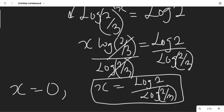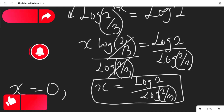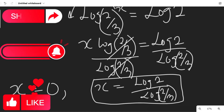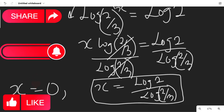So our solutions are x equals 0 and x equals log 2 over log(2/3). If you find this video interesting, don't forget to give it a thumbs up, share with your friends, and subscribe to this channel. Thanks so much for watching.